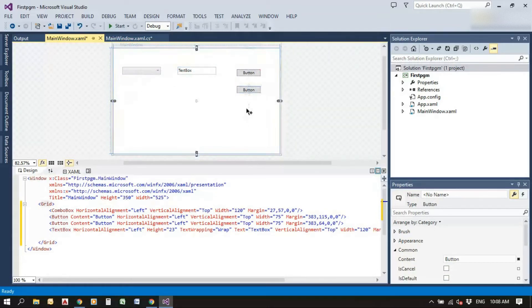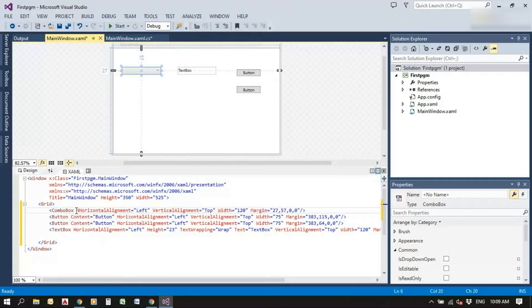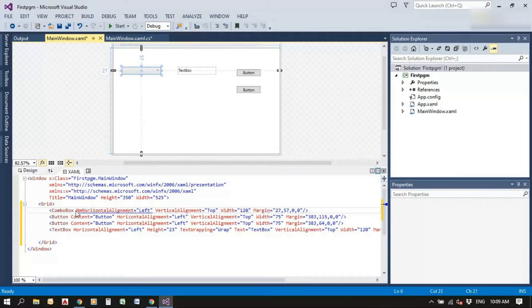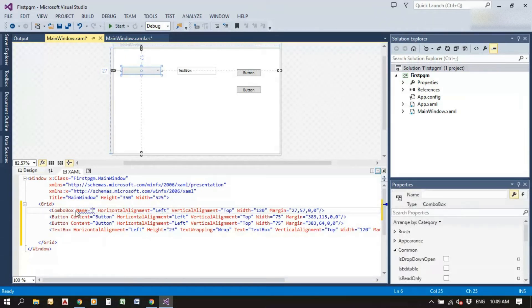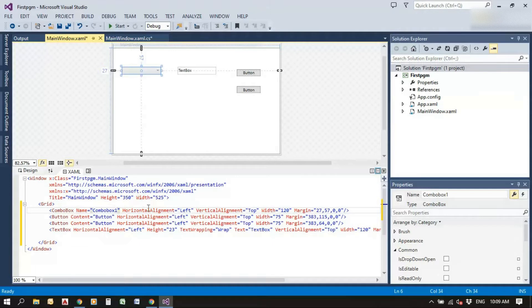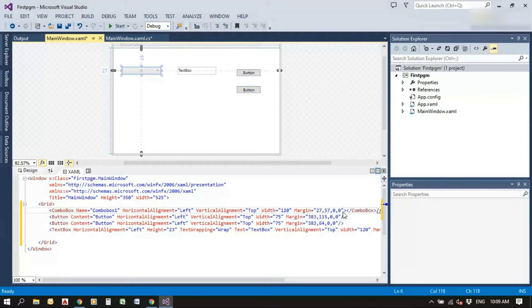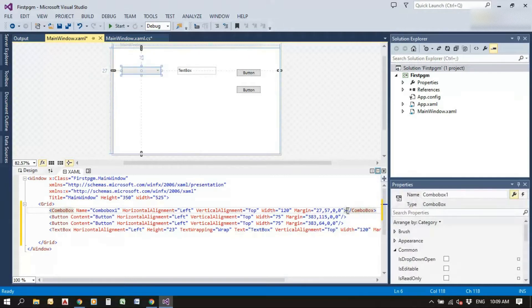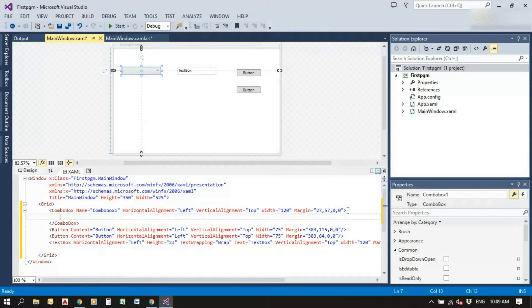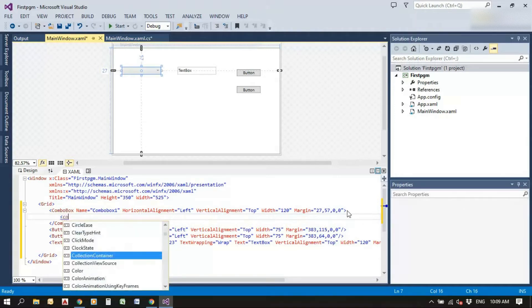These are the toolbox items that we need. Give a name for the combo box — name it 'comboBox1'. Next, give a name for the text box as well.